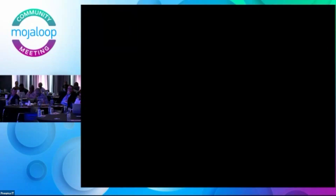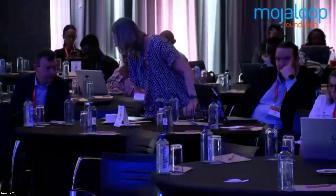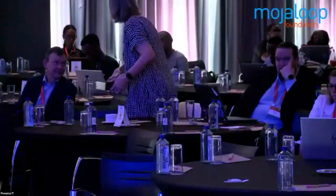So Joran, over to you to tell us something about Tiger Beetle. Thanks, James. A pleasure to be with you all today to talk a little bit about Tiger Beetle. Tiger Beetle is a financial transactions database.